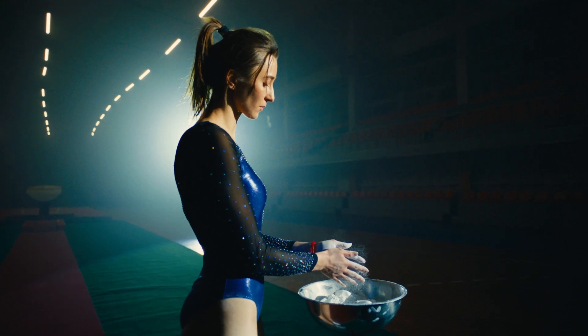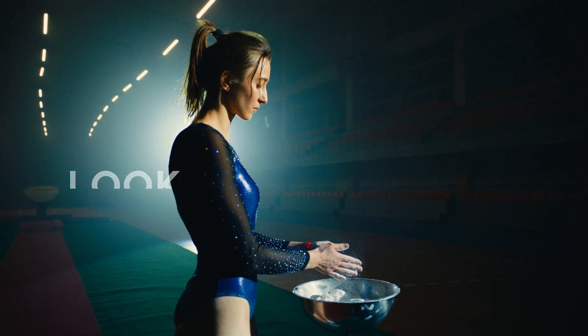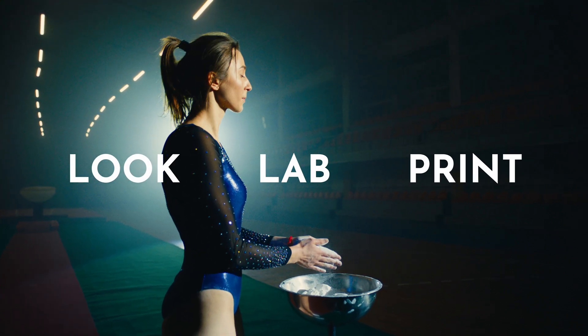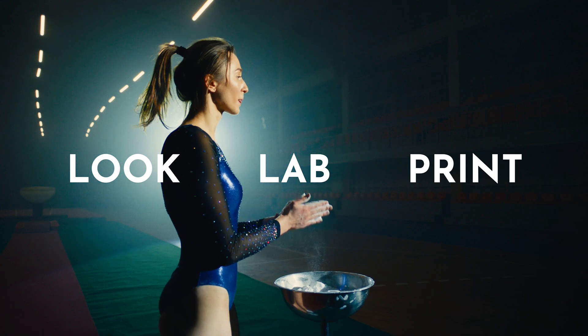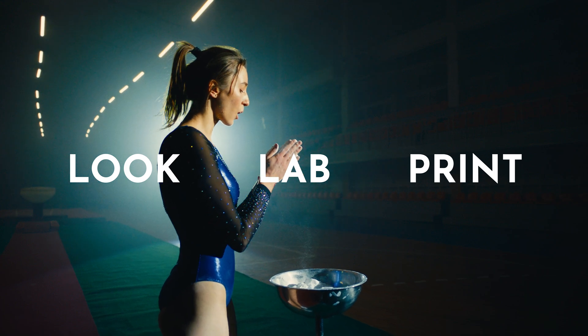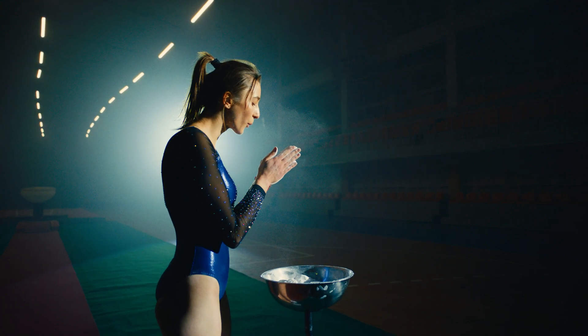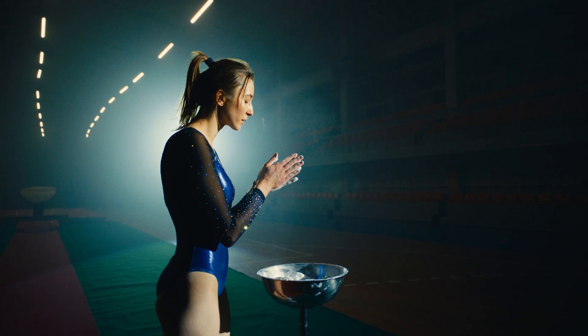In this video, I'll walk you through the latest version of the Look Lab Print DZTL Pack, a set of tools I built to recreate the look and feel of film.